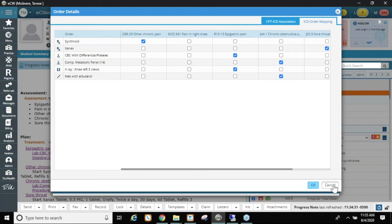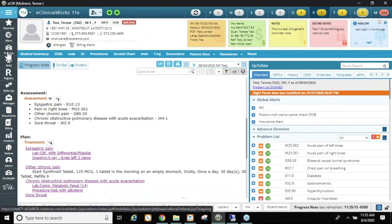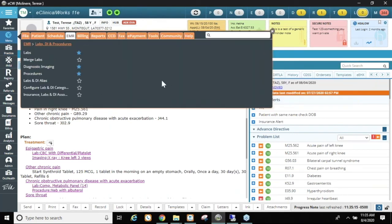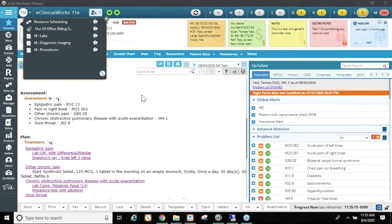One last thing: anywhere you go often throughout the day, you can build your favorites list from the star icon — whether that's under Practice, Resource, Admin, or elsewhere. For whatever you do most commonly, depending on your role, you can build your favorites to save clicks in the long run, getting to everything in one spot. That concludes my part of the presentation — the stars have it — and now I'll change the presenter to Kim.